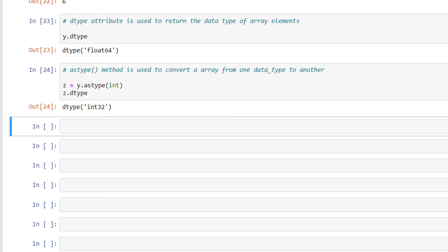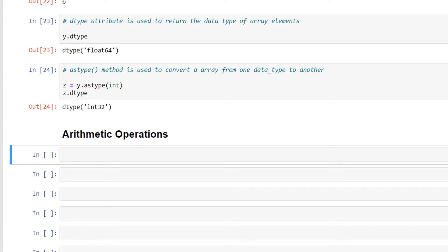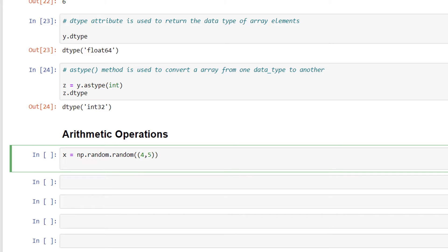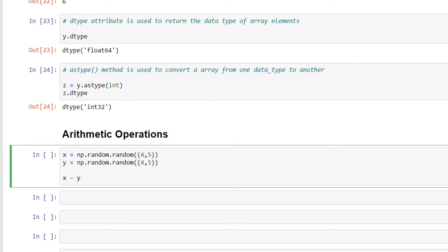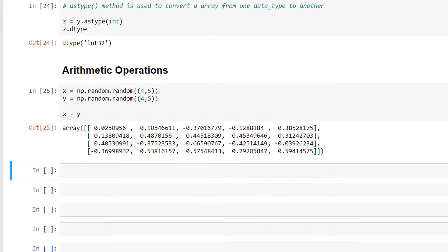Now let's look at the arithmetic operations we can perform with NumPy. The NumPy library supports most mathematical operations. To do any operation, we just use the respective mathematical operator. I'll first create two arrays x and y with np.random.random((4, 5)) each, and then perform x minus y. This has performed the subtraction.